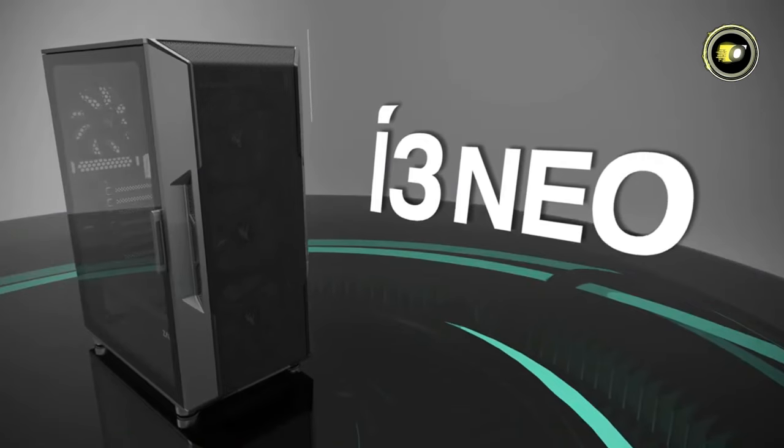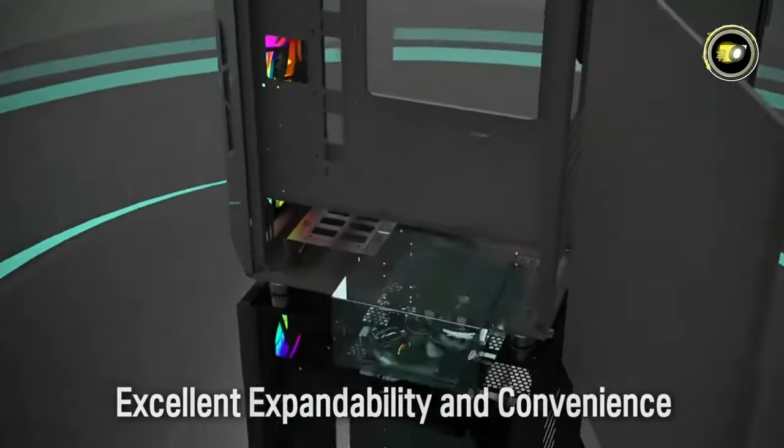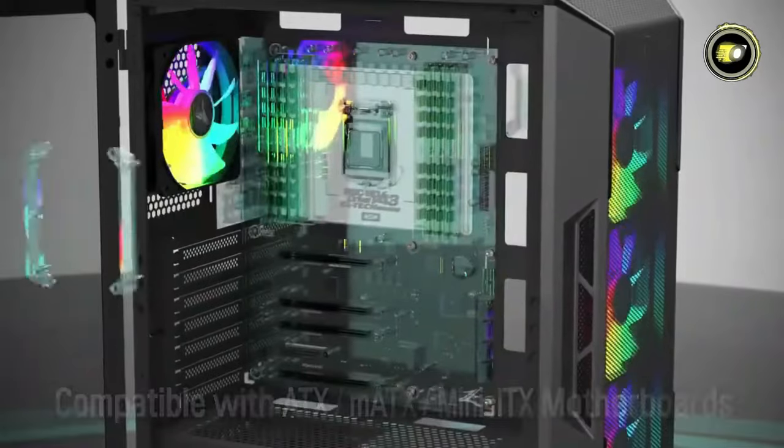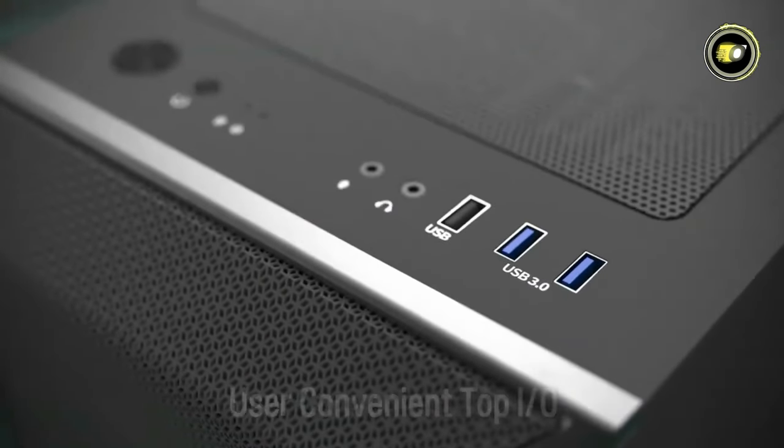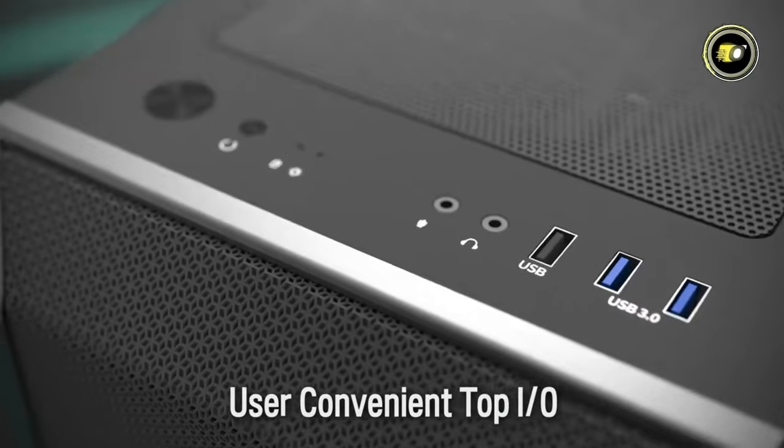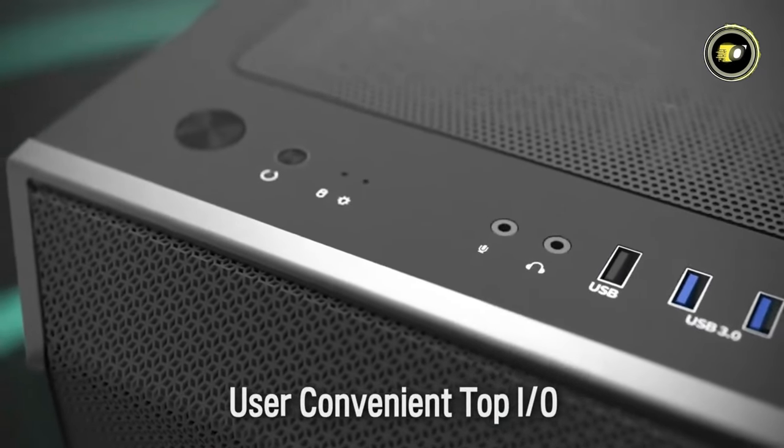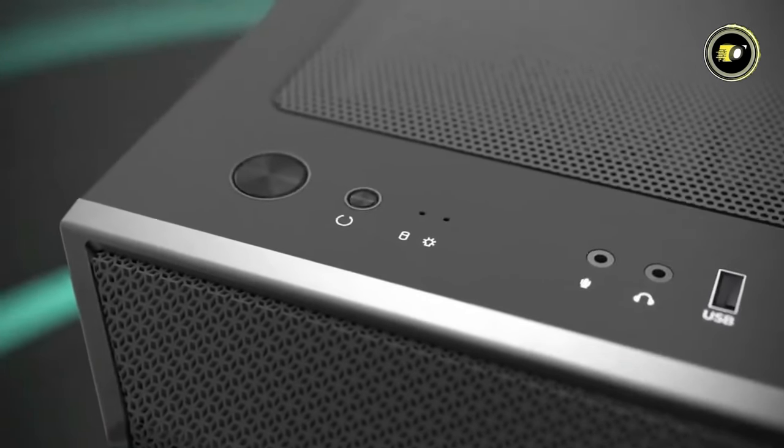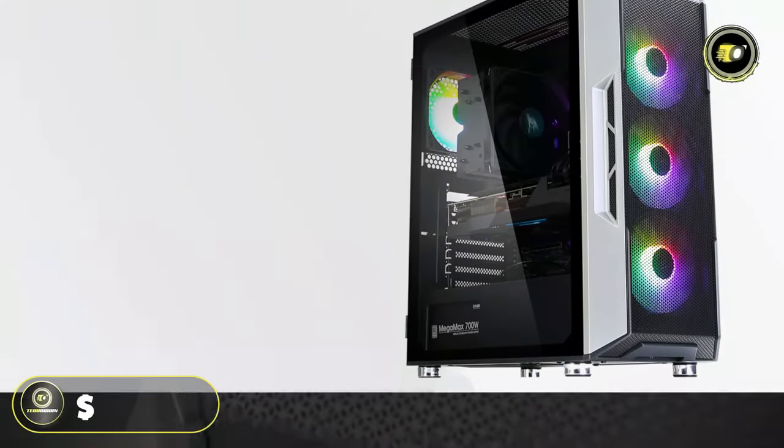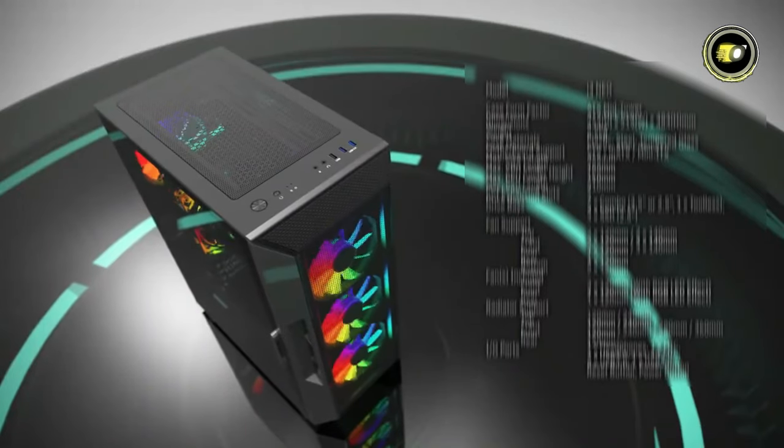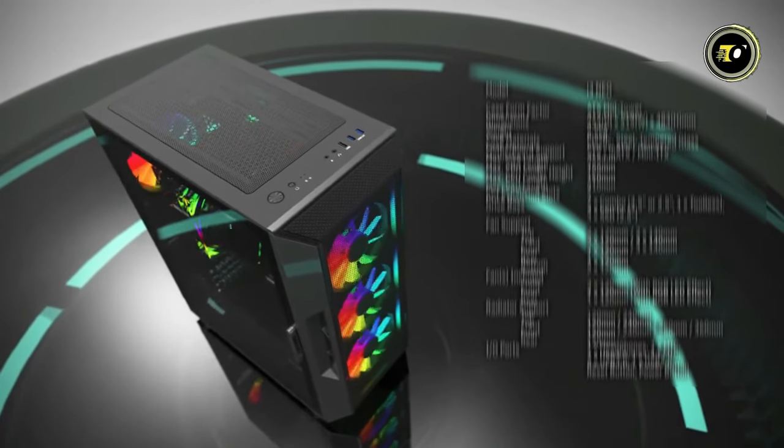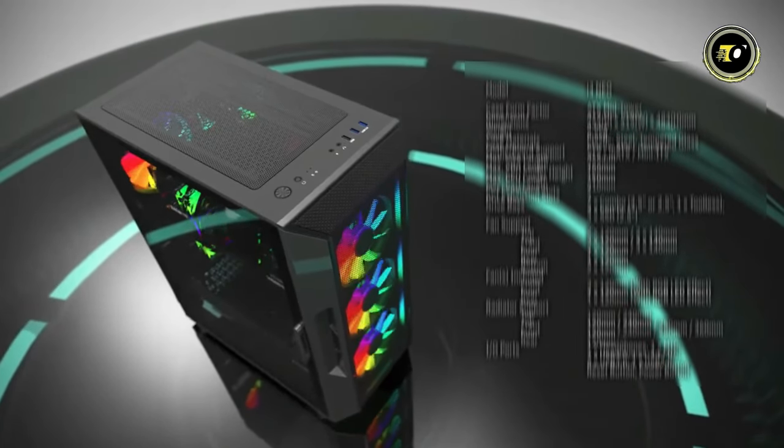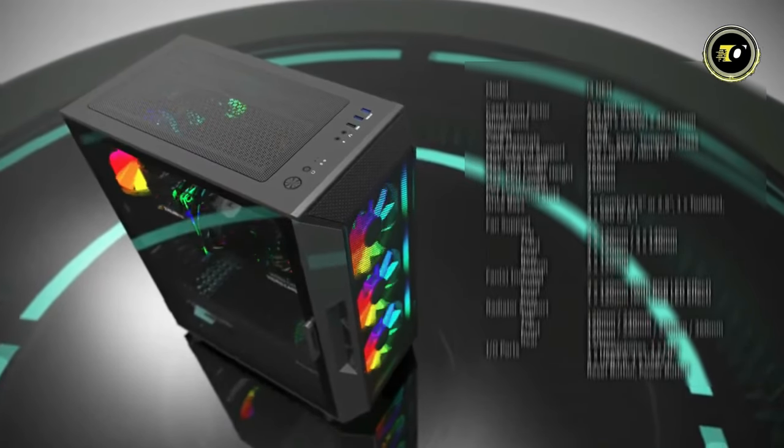Moreover, the i3 Neo offers excellent expandability and convenience, with ample motherboard capacity and convenient front ports including headphone jack, microphone port, 2 USB 3.0 and USB 2.0, reset and power buttons. Priced competitively at just $79.99, the Zalman i3 Neo combines maximum cooling potential, robust build quality, and convenient features, making it an ideal choice for gamers.